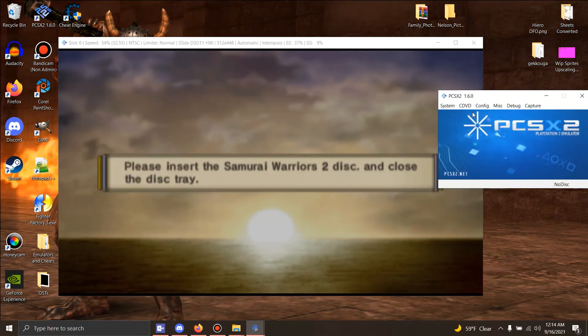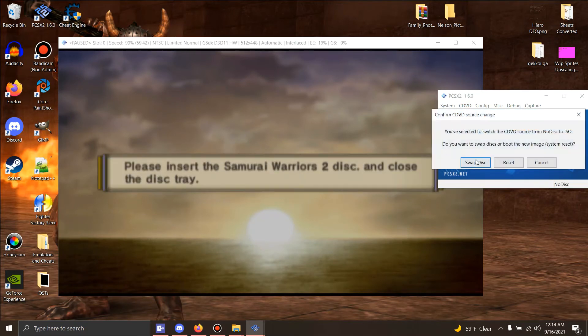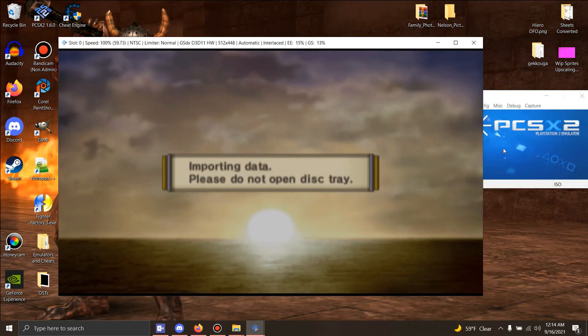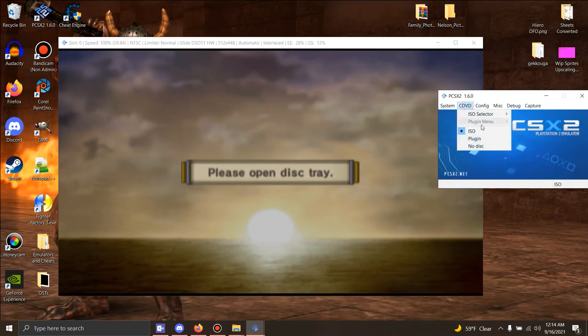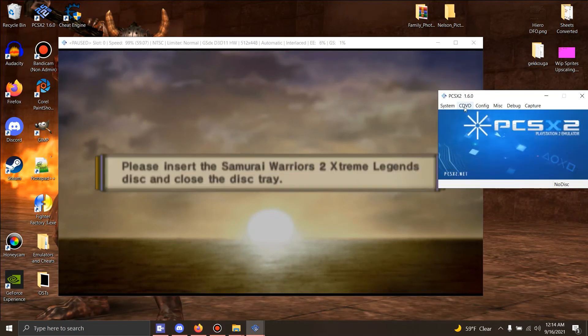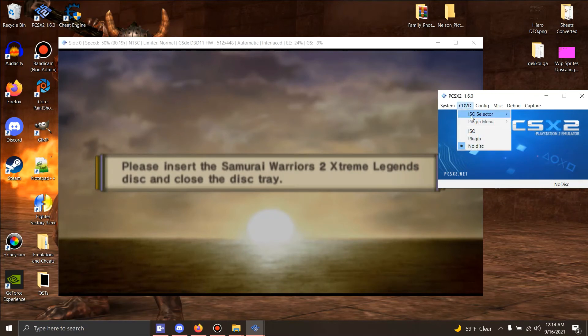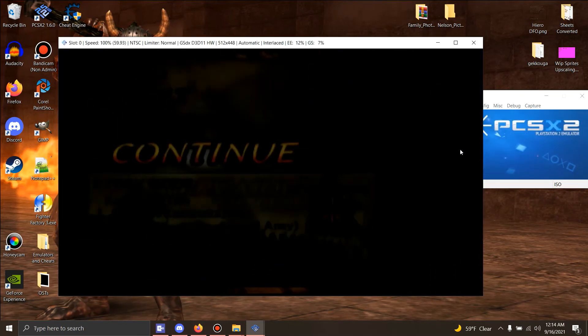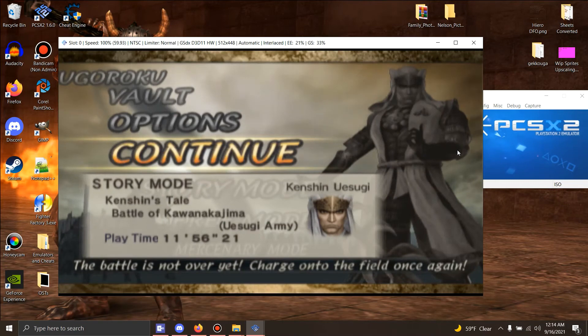There you go. Do it again with no disk. Do it again with swap. And there we are.